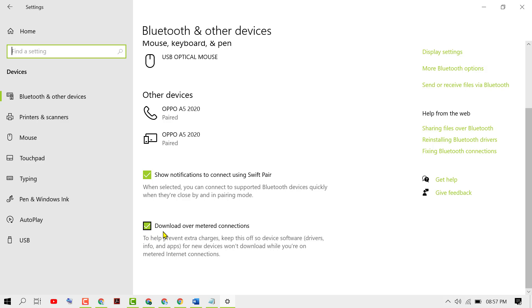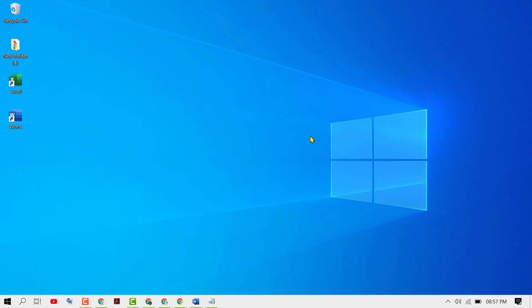So unselect this option and unselect this box 'Download over metered connections'. Then close it and restart your PC. Now try to install your language pack on your Windows.